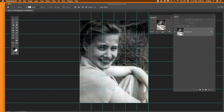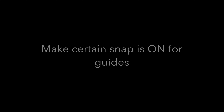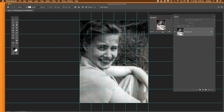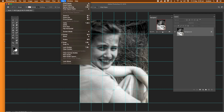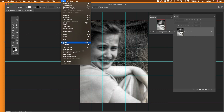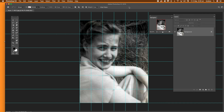Another important thing is to make sure Snap is on. Go to the View menu, then Snap, then Snap To, and make sure Guides is checked. These should be on by default anyway.